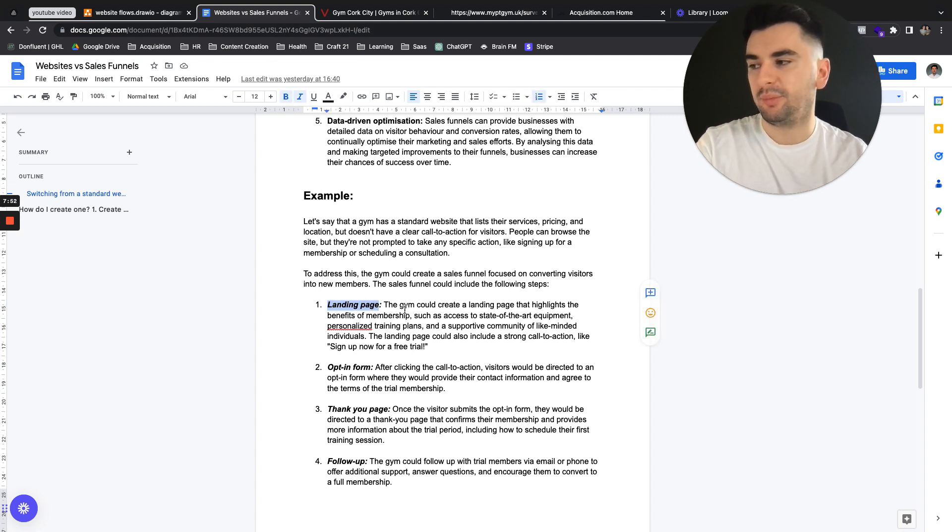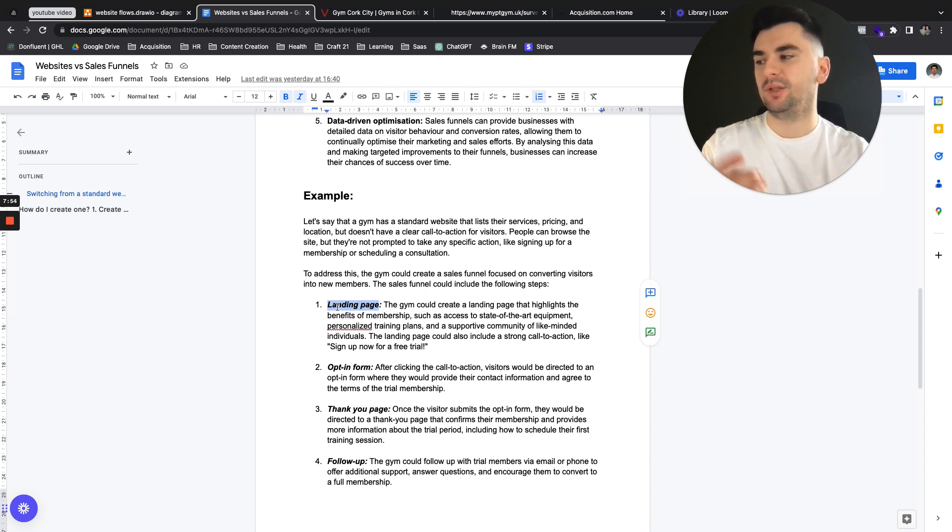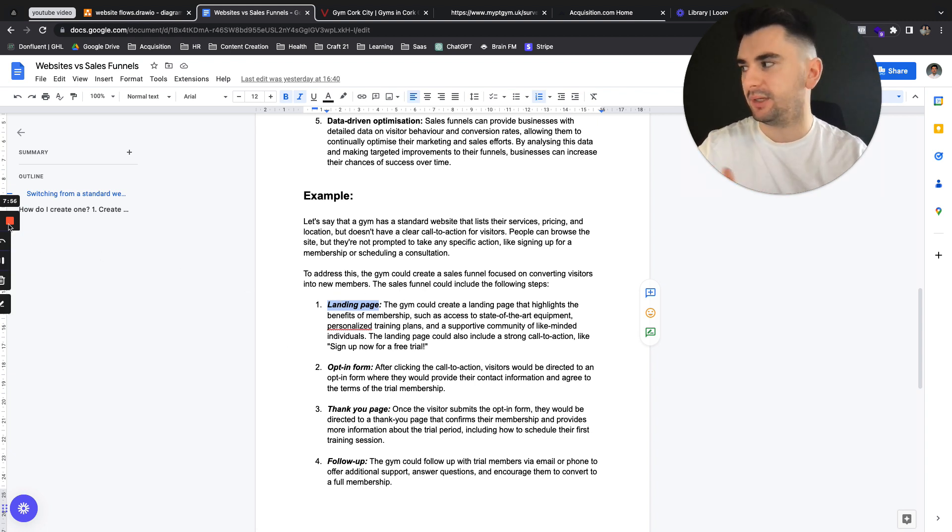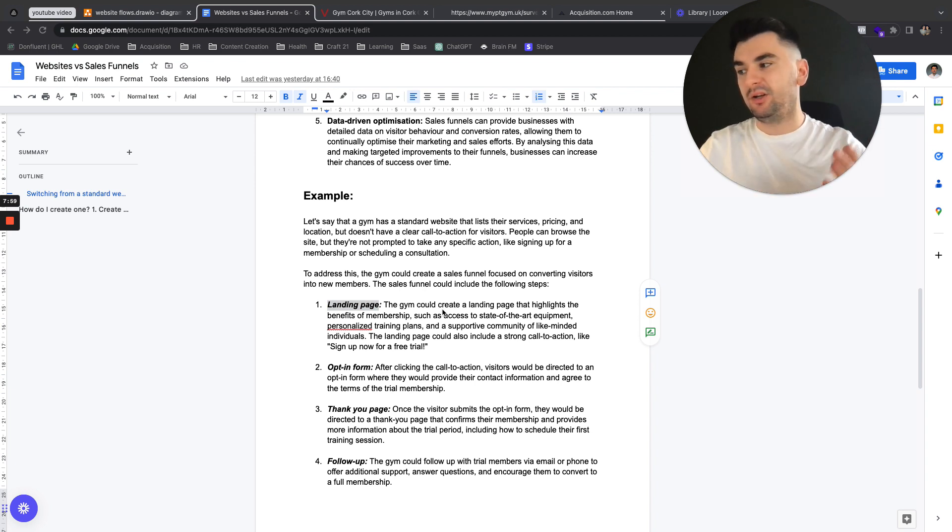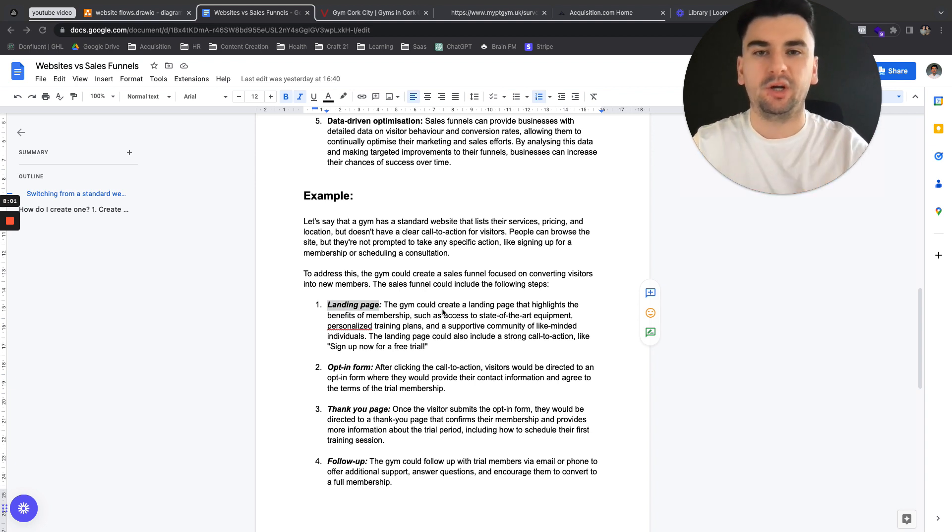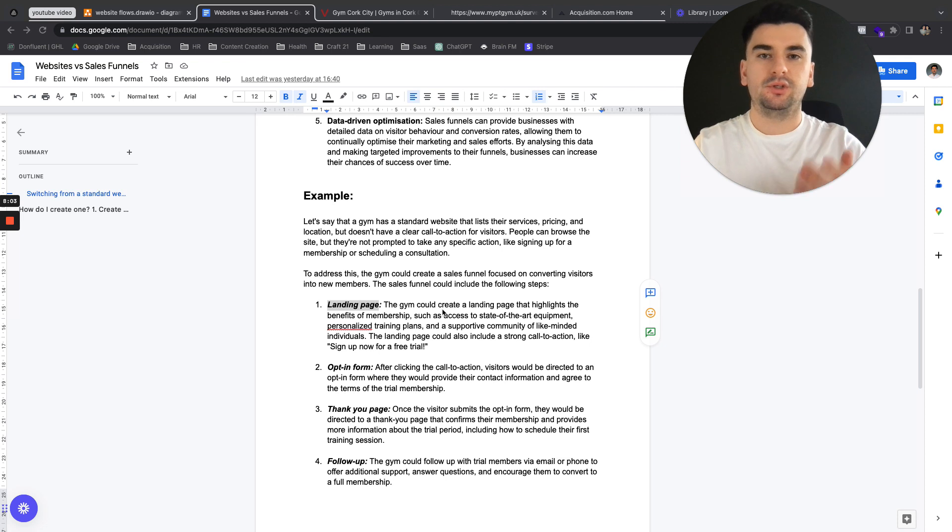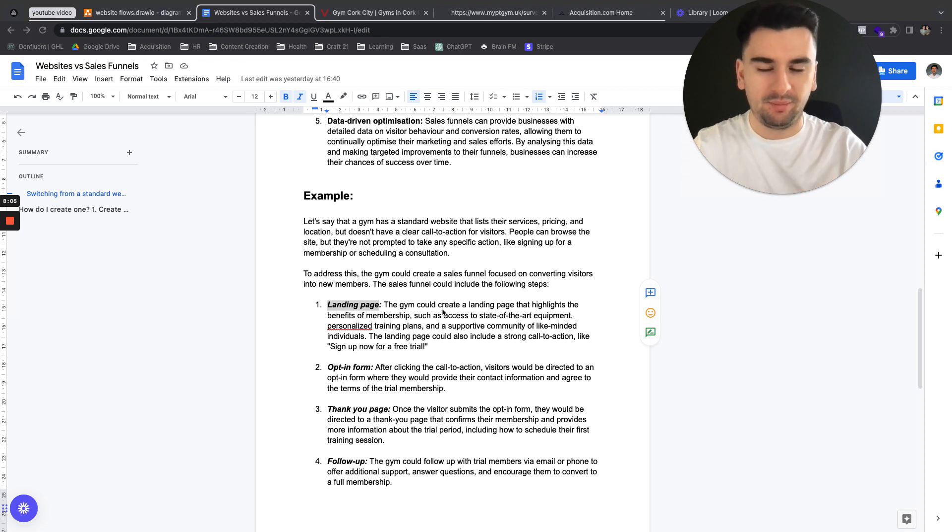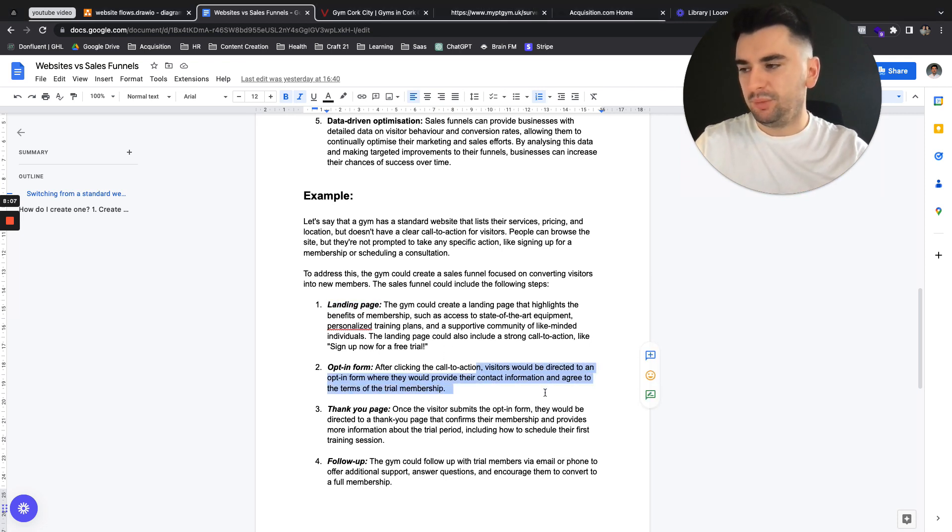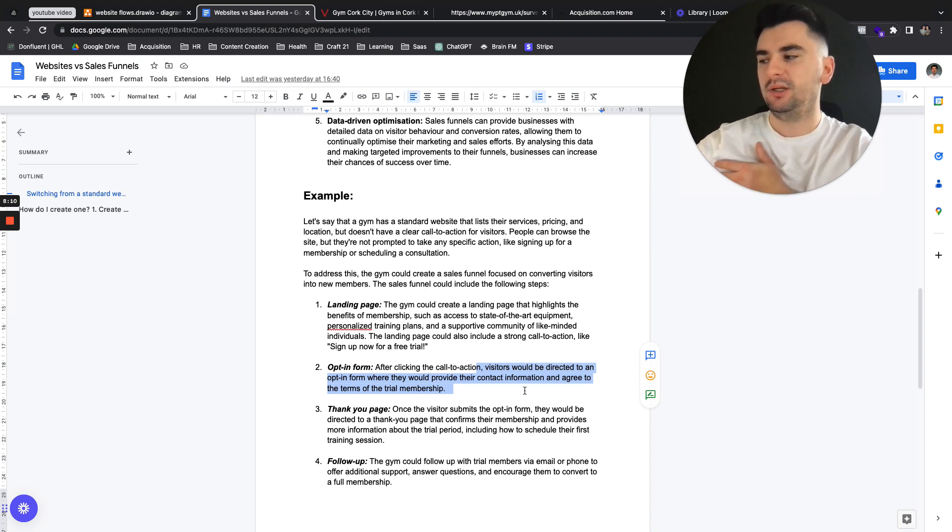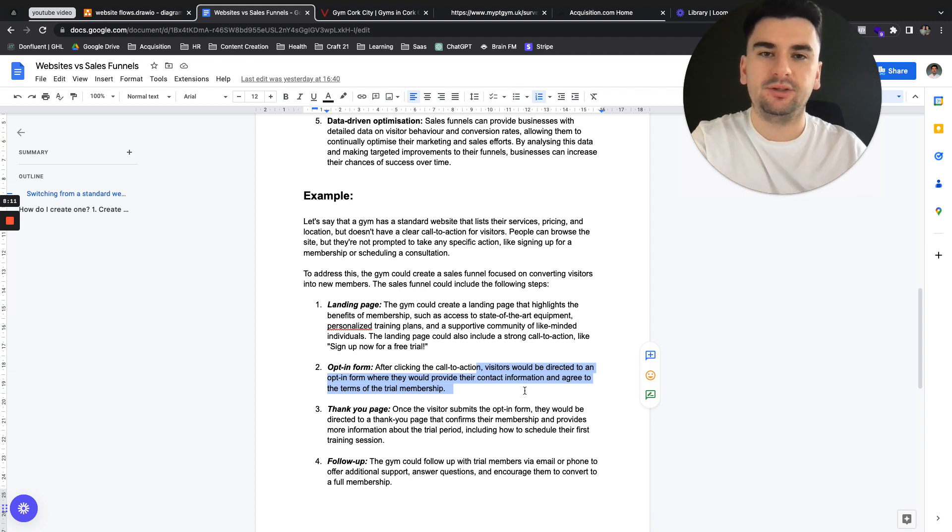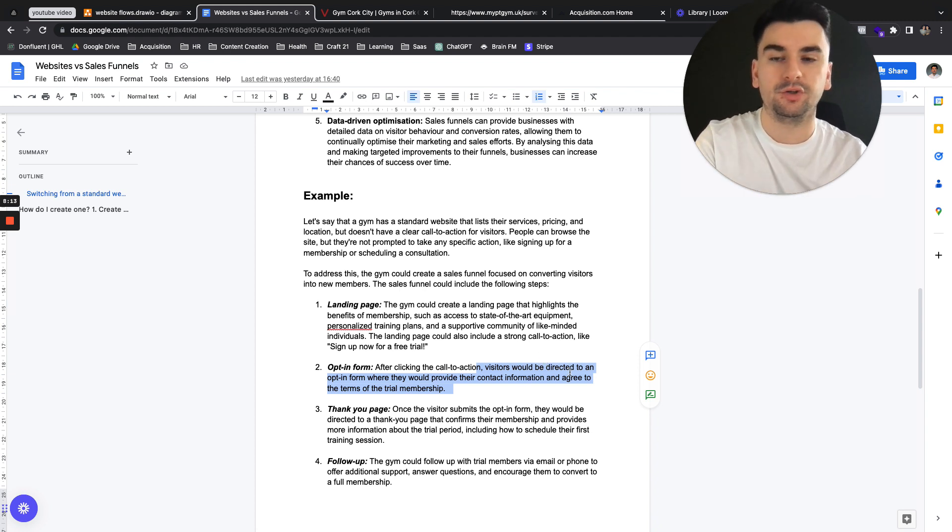Landing page. They could create a landing page that highlights the benefits of membership, state-of-the-art equipment, etc. So the support of community, everything that goes with it, and the call to action is sign up for a free trial. So to sign up for a free trial, they get name, email, phone number. We'll be directed to an opt-in form where we get their contact information, and they agree to the terms of the trial membership.